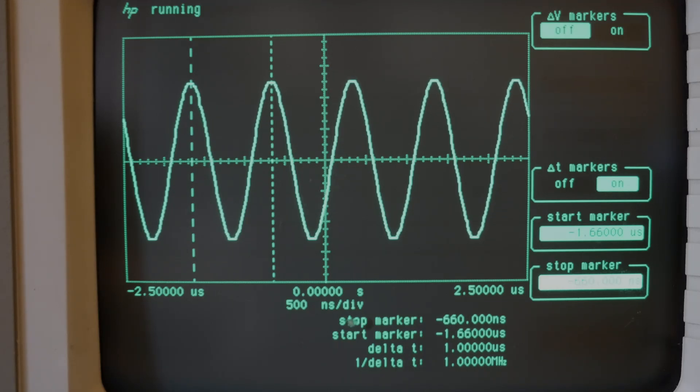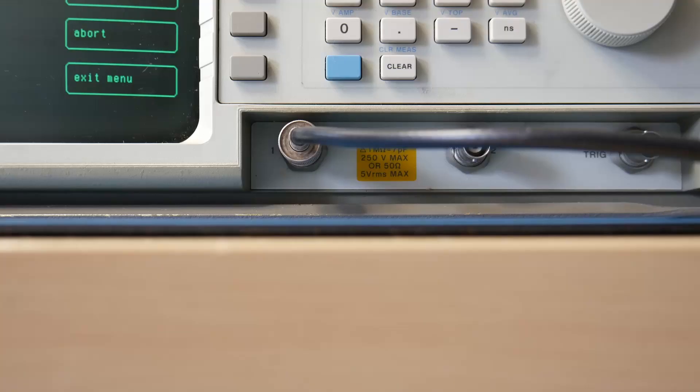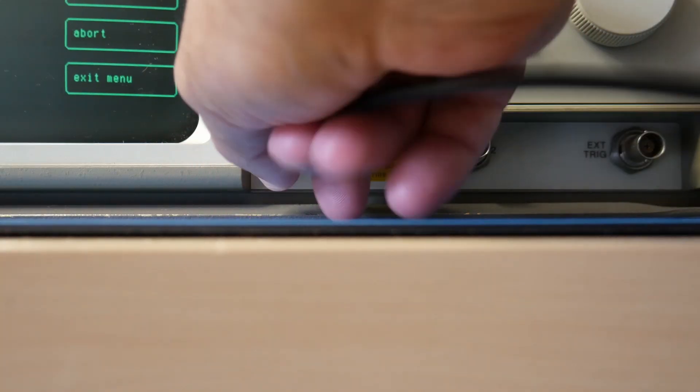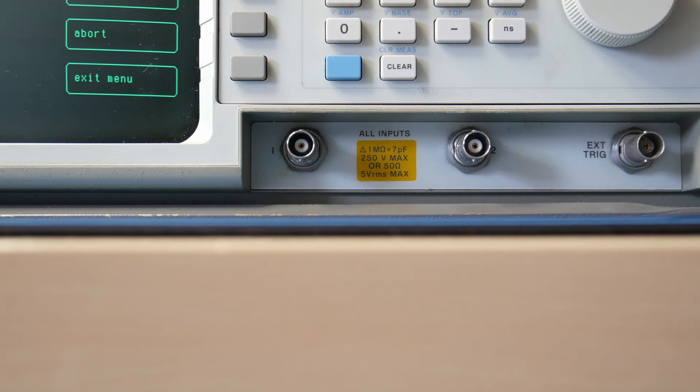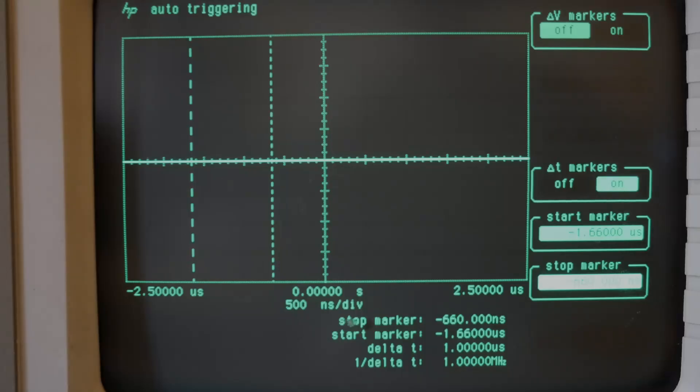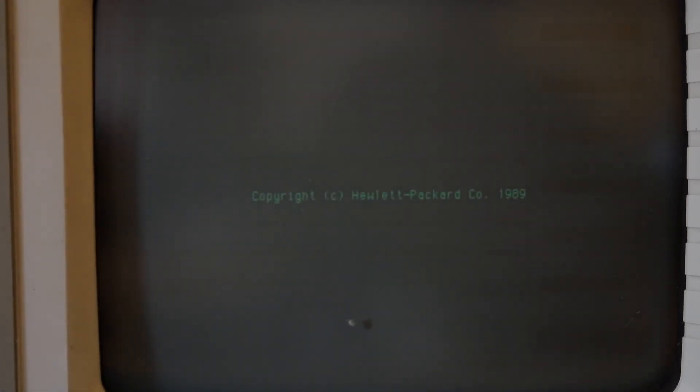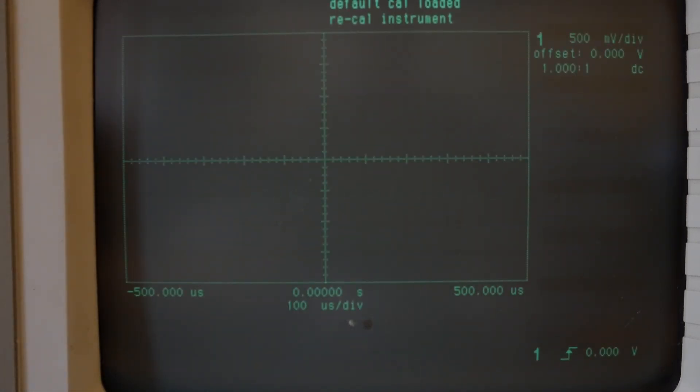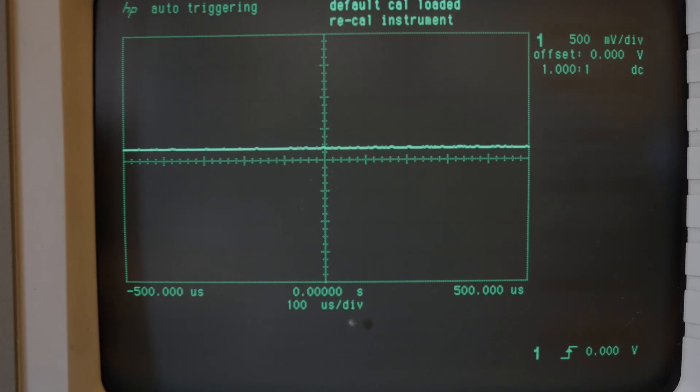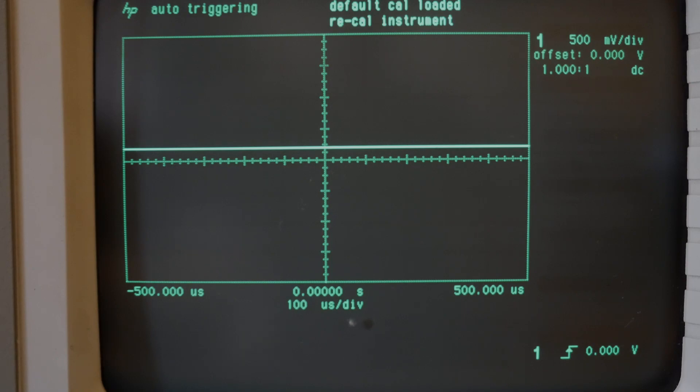Let's turn off the signal here and I'll turn off the device and reboot it here. So let's unhook the signal that goes to zero as you can see. I turn the unit off. Wait a second here and then turn it back on and we'll wait for it to boot up. And indeed it says default cal loaded recal instrument. So I do believe that calibration storage is where the problem lies. So let's look into that.